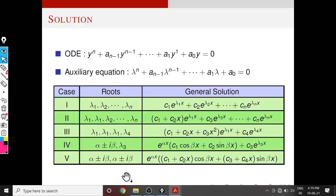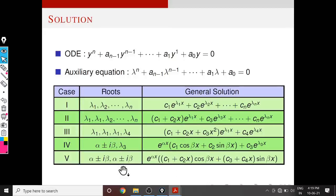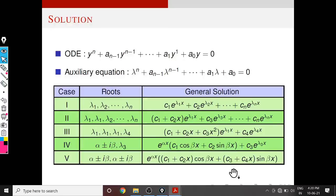Complex roots with multiplicity: suppose the complex root is repeated two times. The only change is we replace all the coefficients by a first-order polynomial because the multiplicity is 2, so we use a degree (2−1) = 1 polynomial. We replace constant C1 by (C1 + C2·x) and the other constant by another first-degree polynomial (C3 + C4·x). This is the idea of writing the general solution corresponding to different combinations of roots.